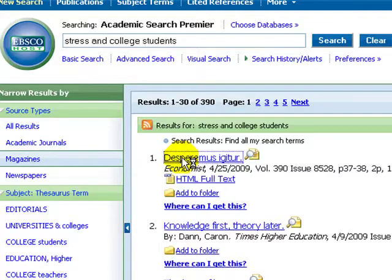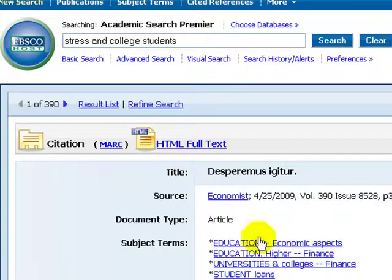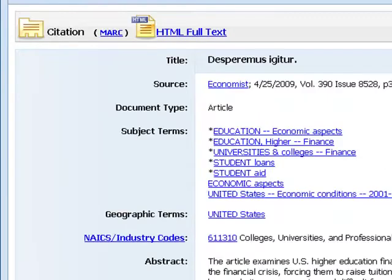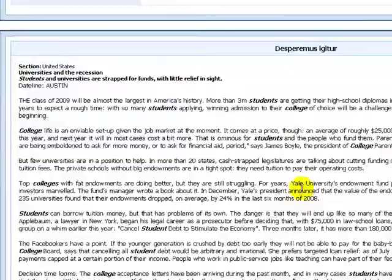The Economist is an example of a good quality magazine. This article is not long, but it's good for a short paper.